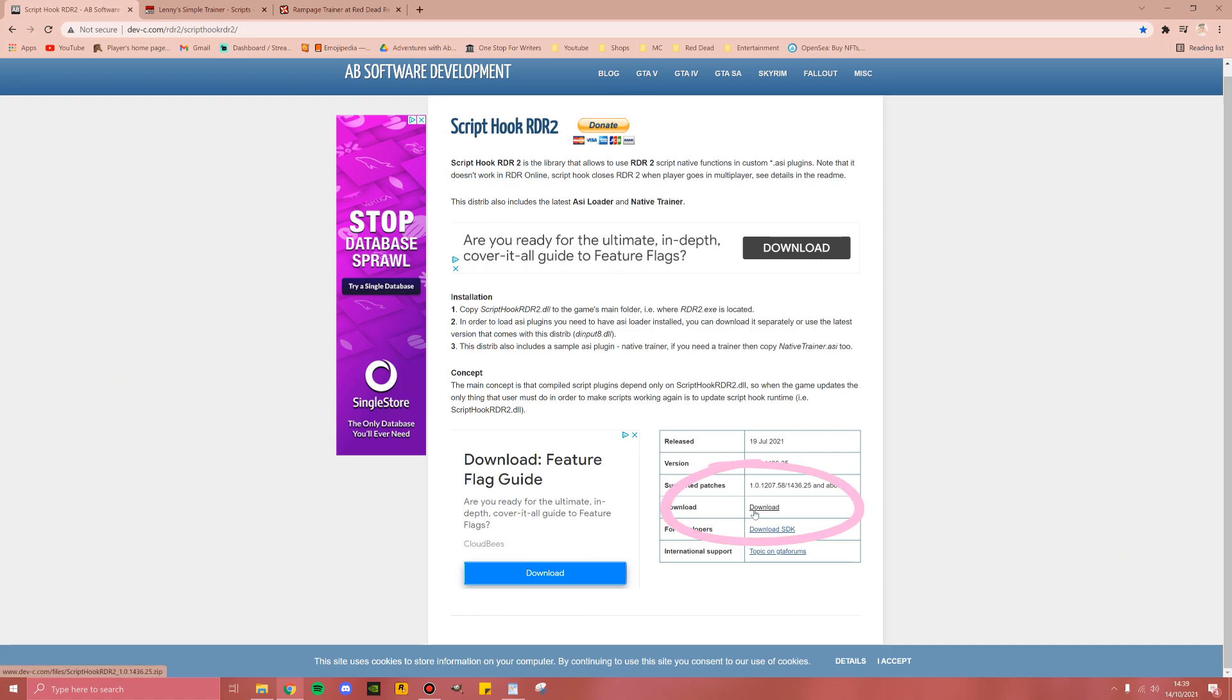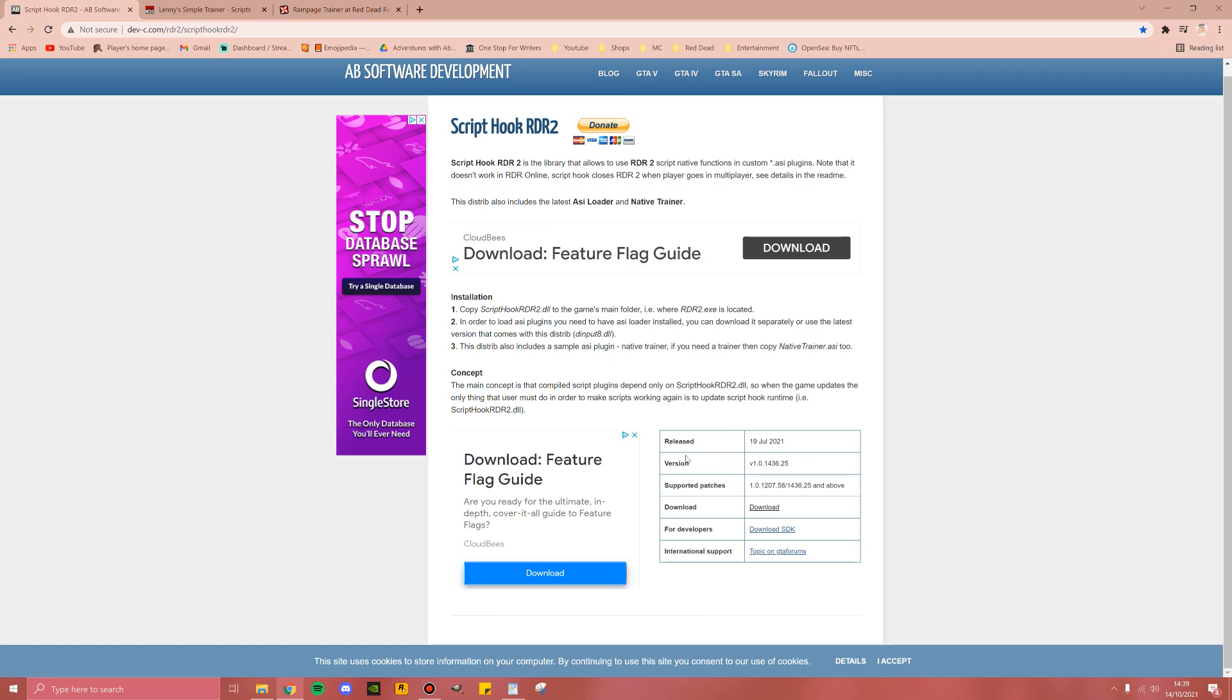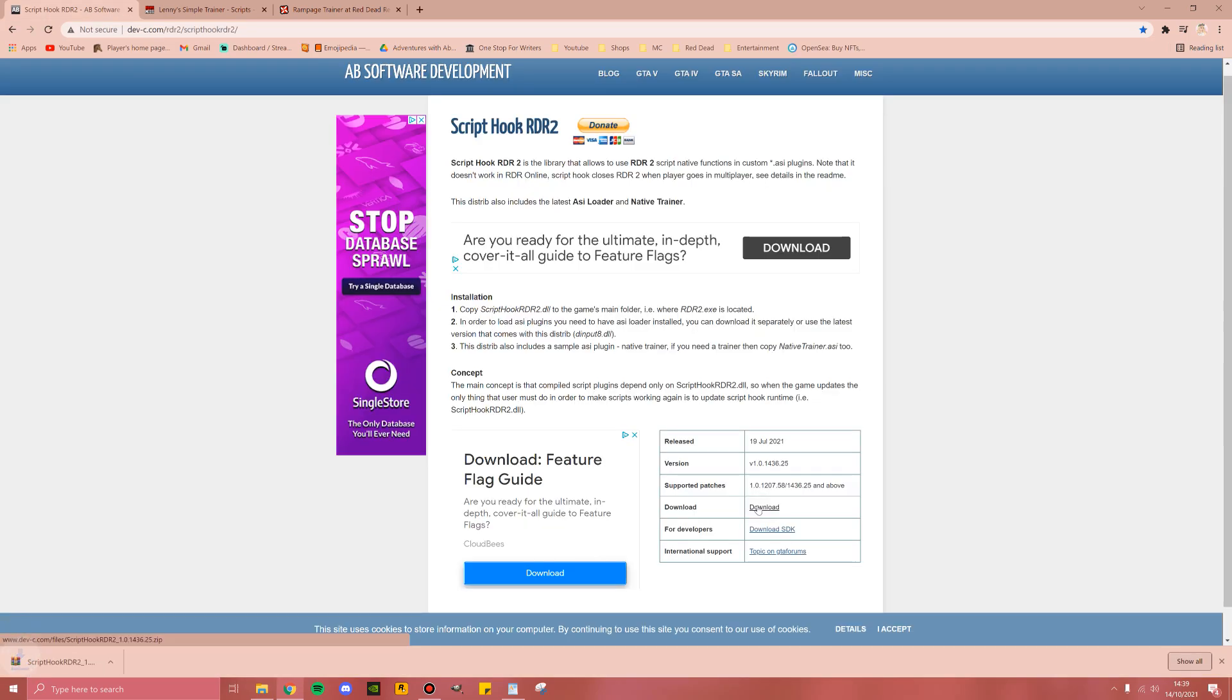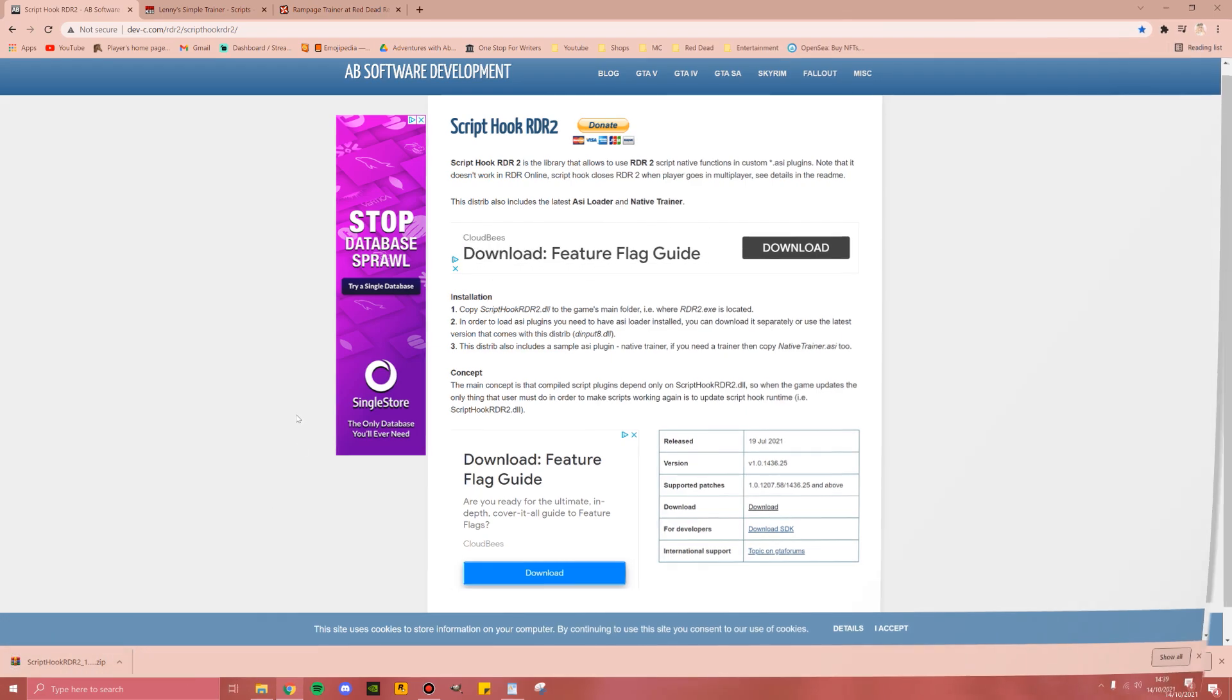Be very careful on this site, there are a lot of phishing download buttons. Just make sure you're within this table that references release, version, and support patches. Then under download, go ahead and click that, and here you have your Script Hook folder.